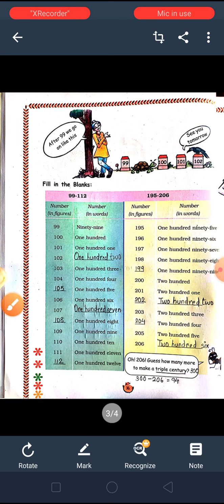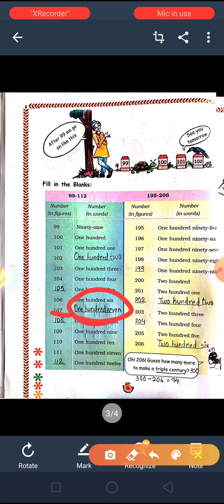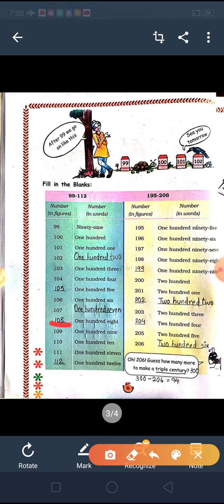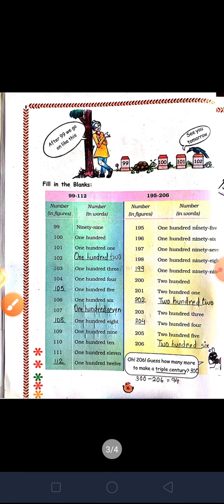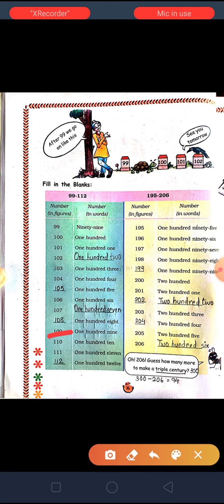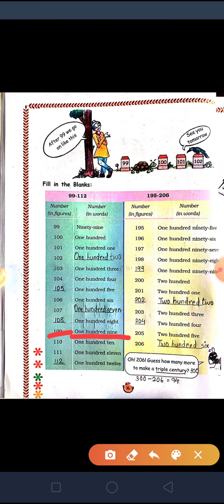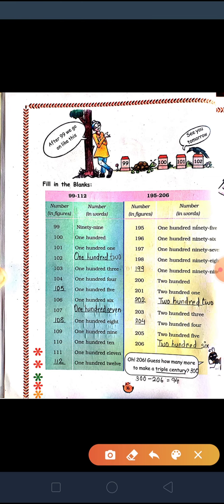106 in figures. 107 is given in figures but in words we have to write one hundred and seven. 108 — it is given in words, so we have to write 108 in figures. 109 — write in words. 110 — same way write in words. 111, then 112 is given in words so we have to write it in figures.